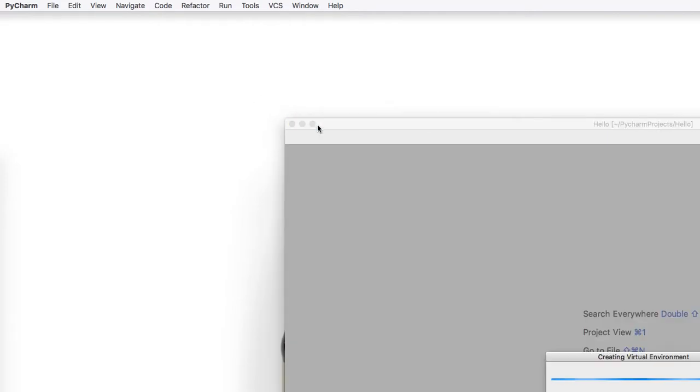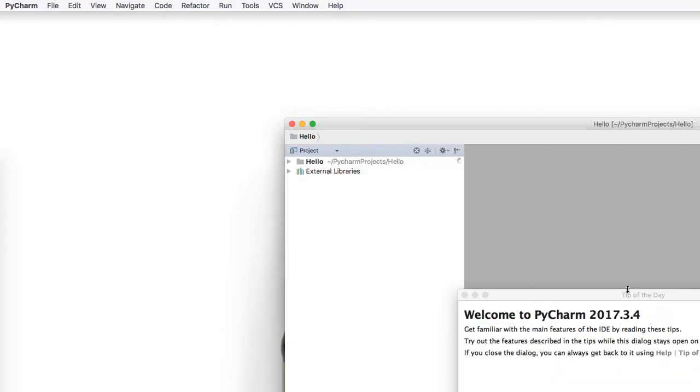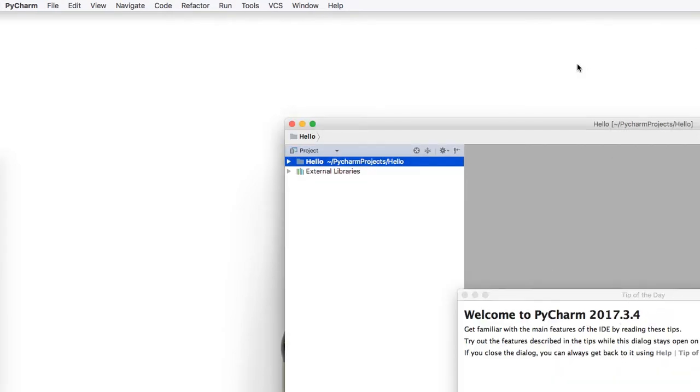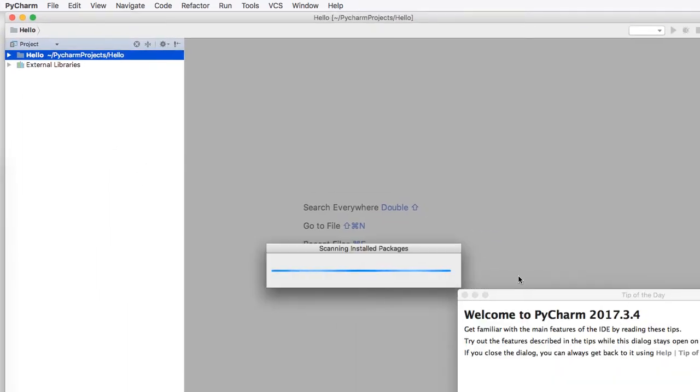Notice that it gets saved to users, your name, and then Python projects. Next, the application will load.